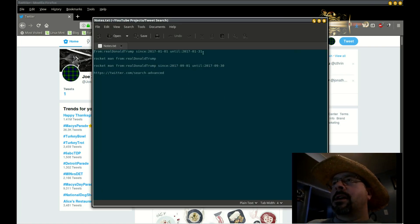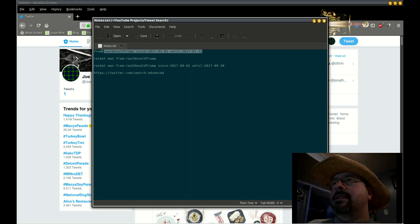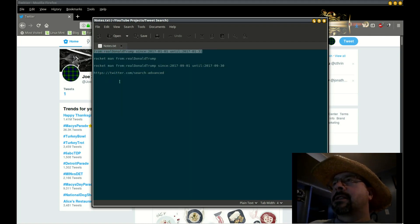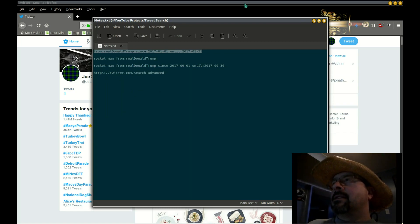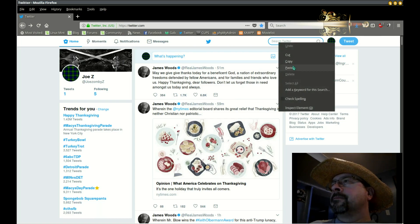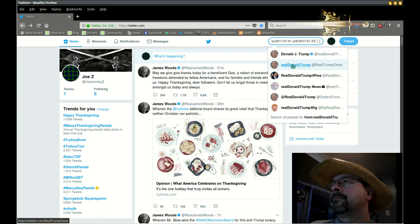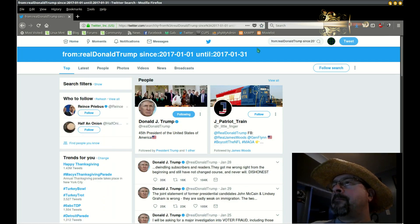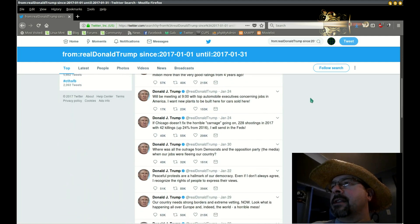We're going to copy this from real Donald Trump since January 1st until January 31st. Copy that and paste it into the Twitter search area. And this shows all of his tweets in January of 2017.